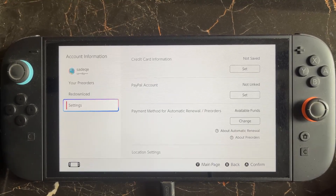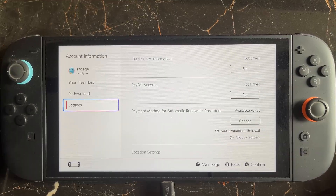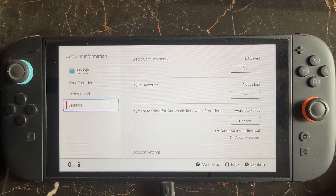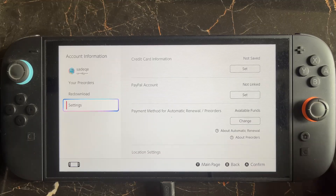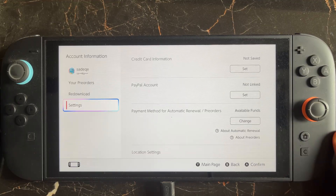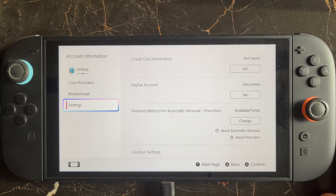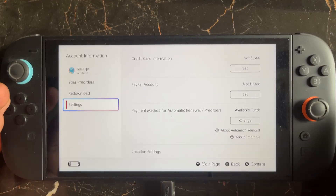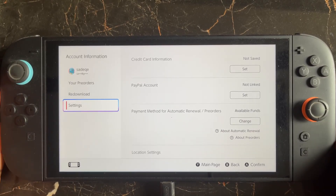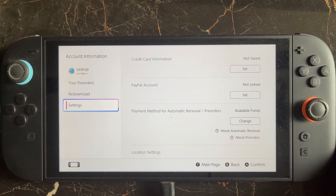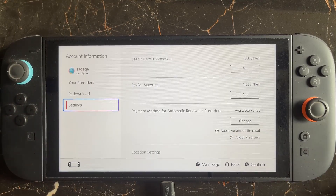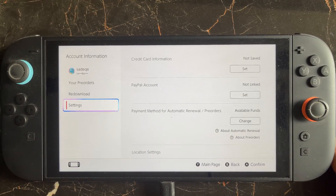Also, you need to make sure that your country matches your Nintendo account. If your Nintendo console is from a different country and your Nintendo account's country is different, you will get this error. So make sure that the country of your Nintendo console and your Nintendo account country are the same.